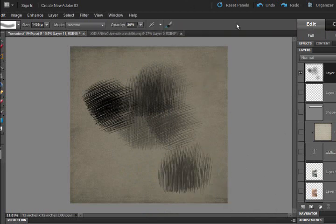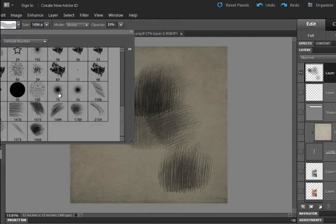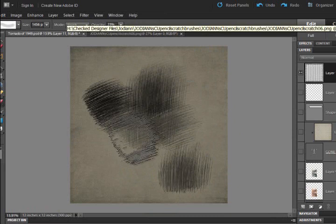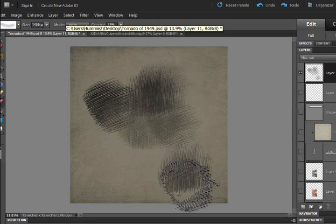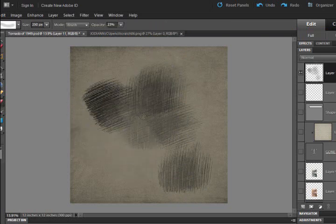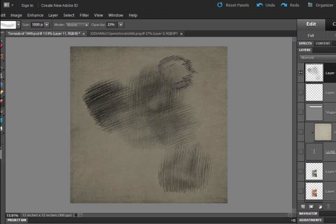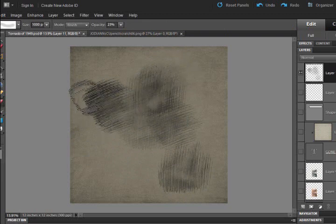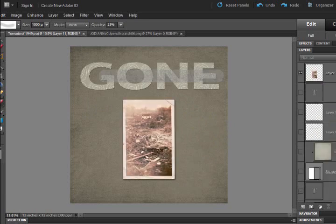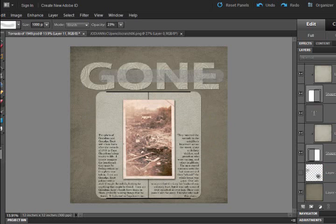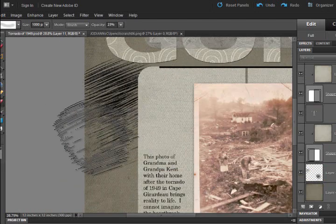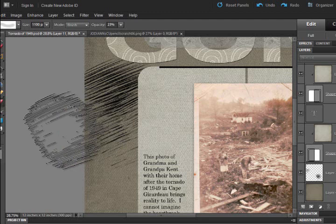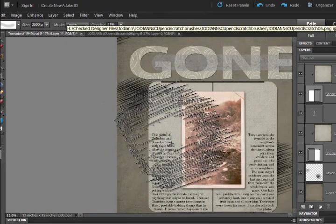And something else then you could do once you've got this going here is to switch to your eraser tool and come on down and get that same brush you made, and, you know, lower that opacity and kind of erase out some of the brush. Of course, use your bracket keys, you know, to make the brush larger and smaller, and just have fun. And see right now I'm erasing parts of it. So, I'm going to go back and bring my photo back up.